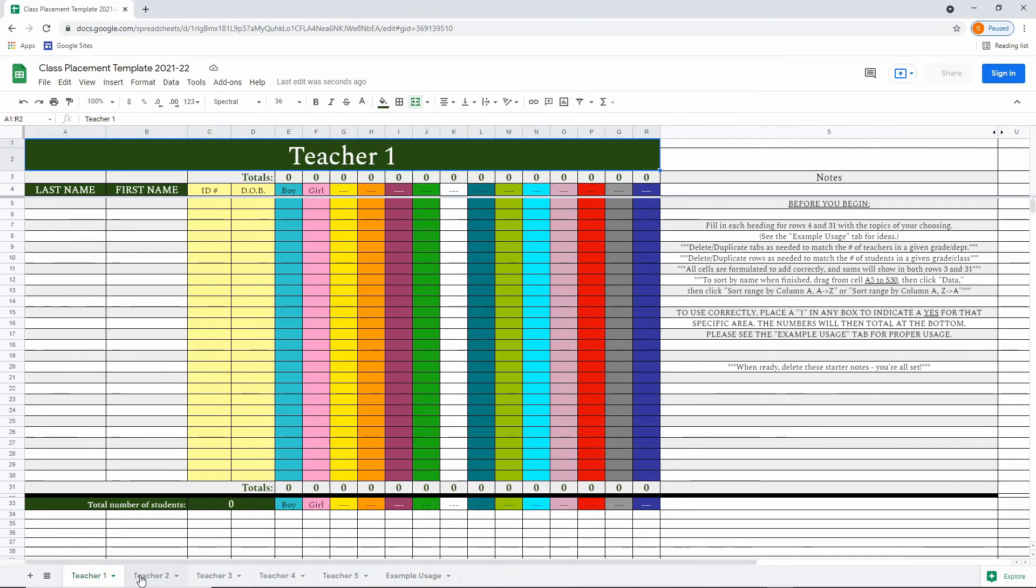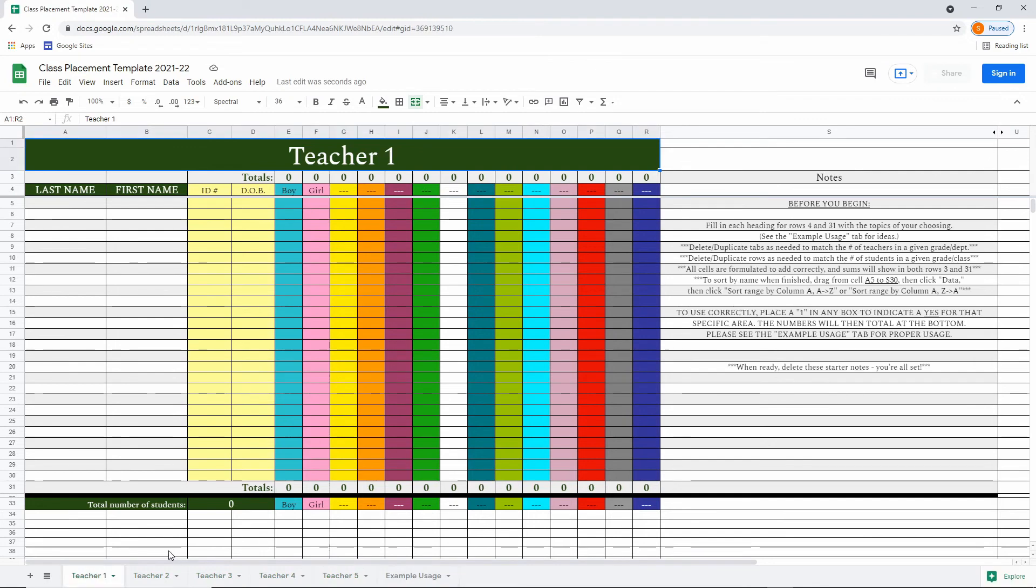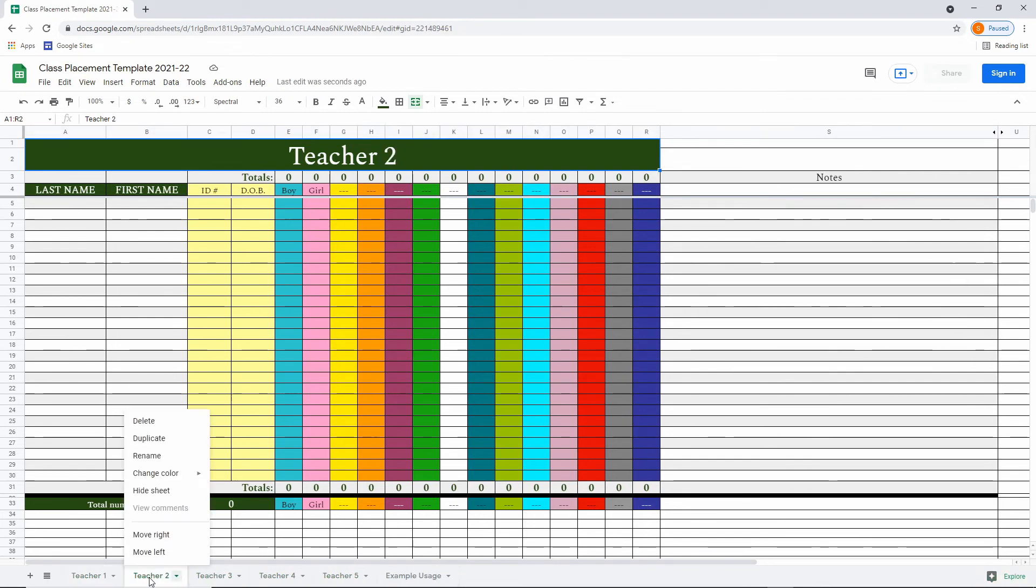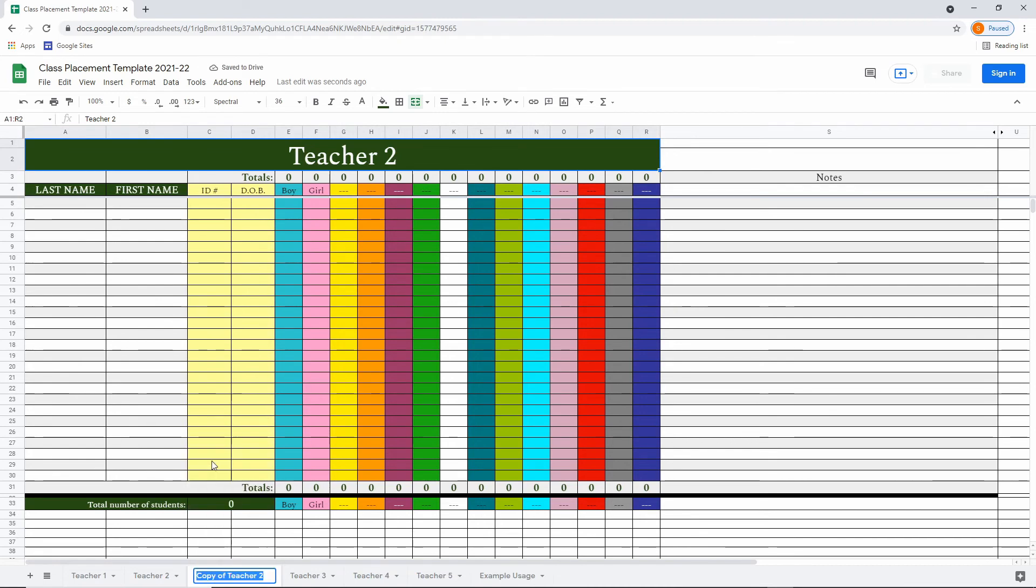The template comes with five teacher tabs built in. And if you have other teachers, you simply right click on a teacher and click duplicate. Then you simply right click again and rename it whatever you want.